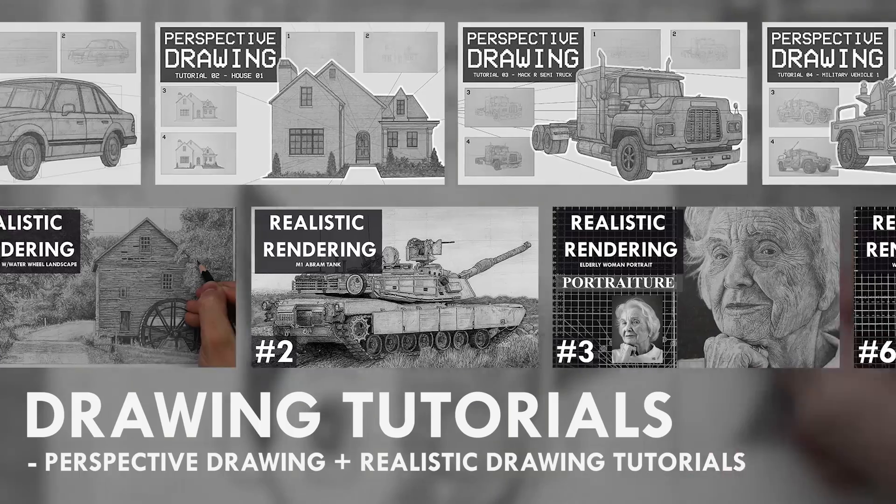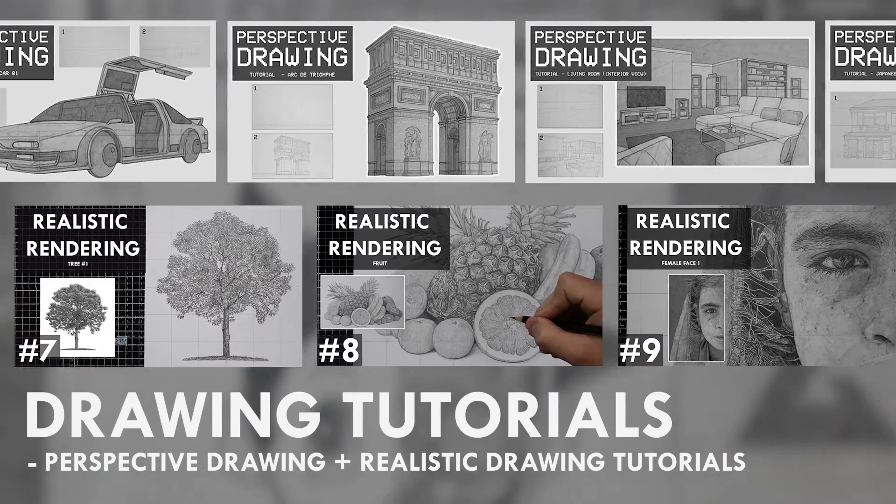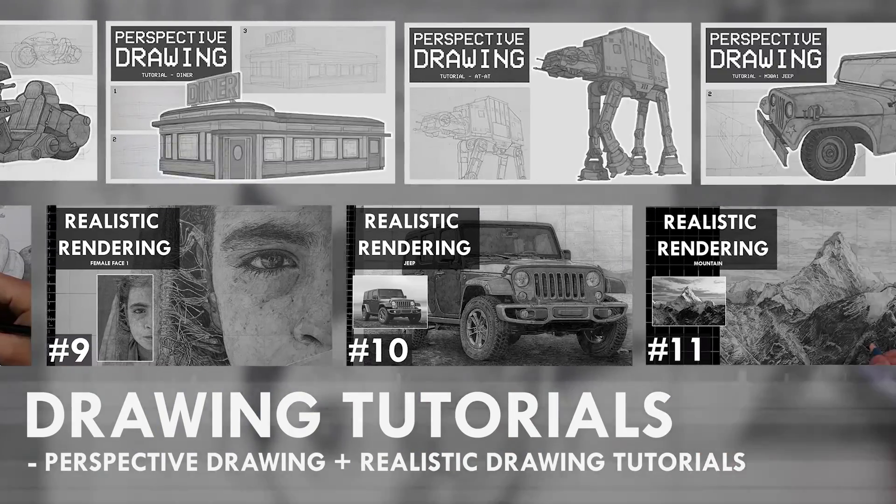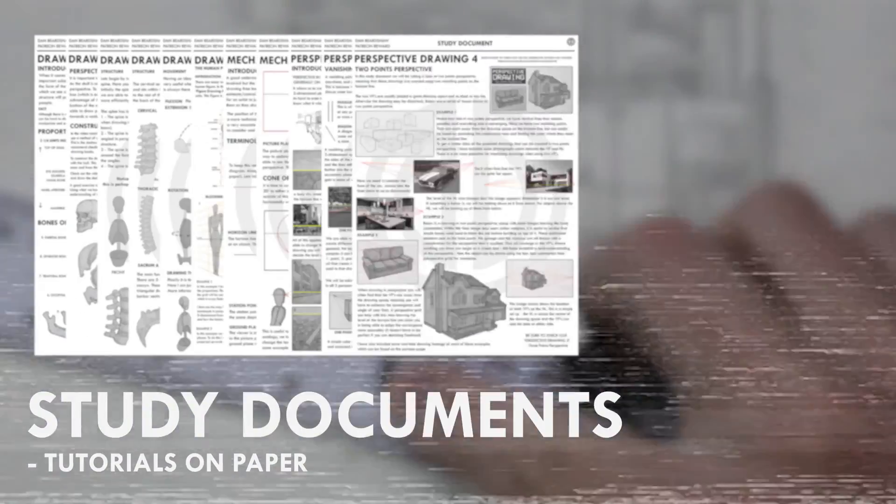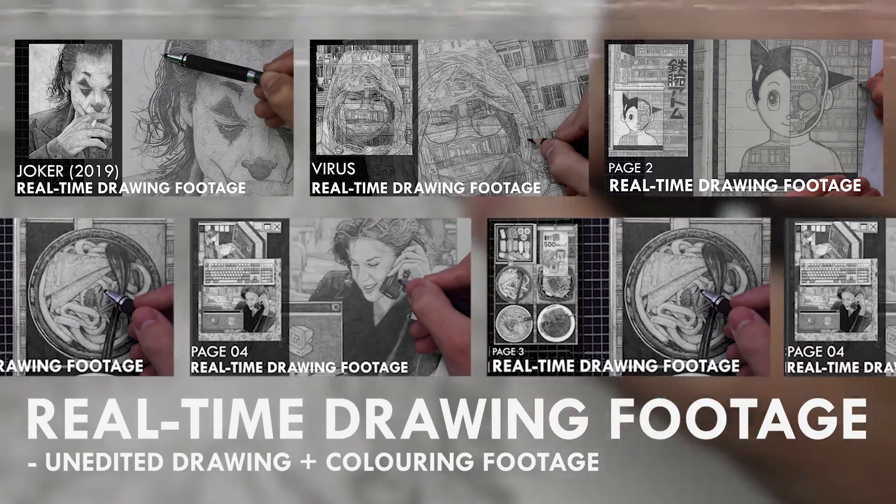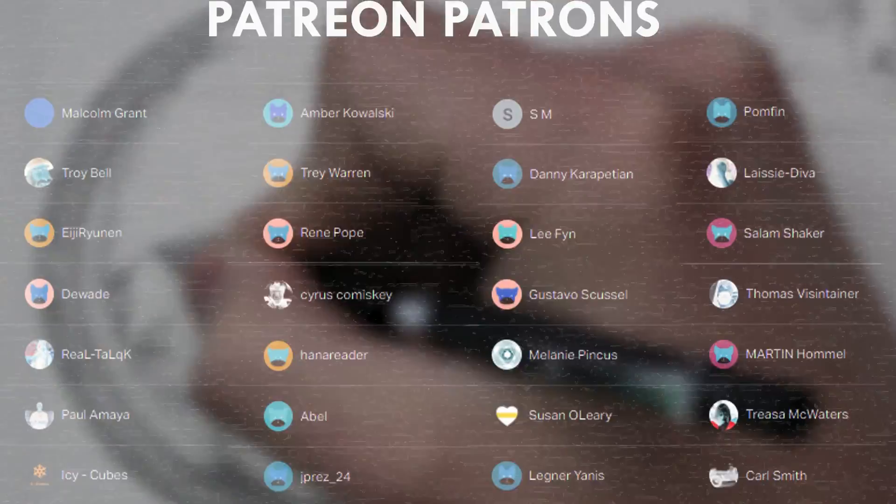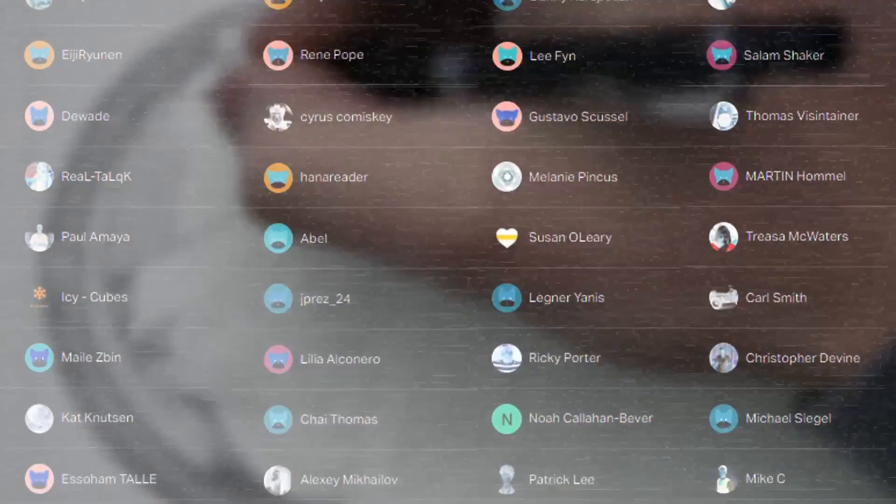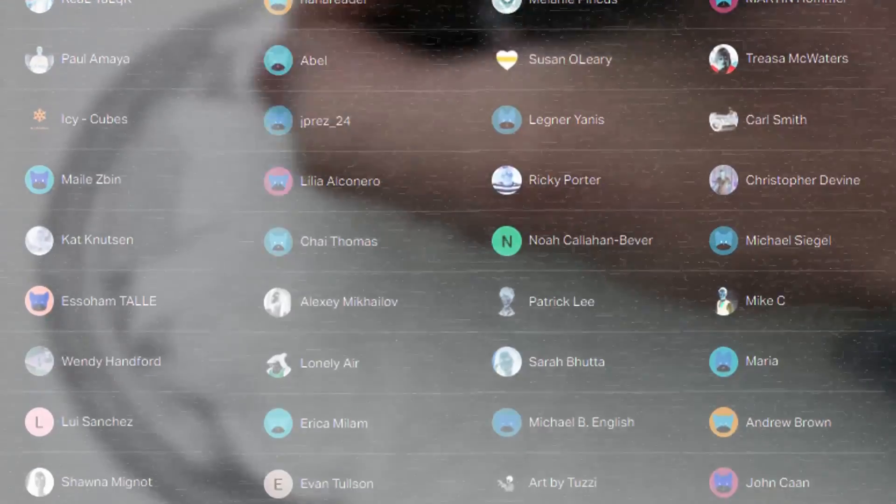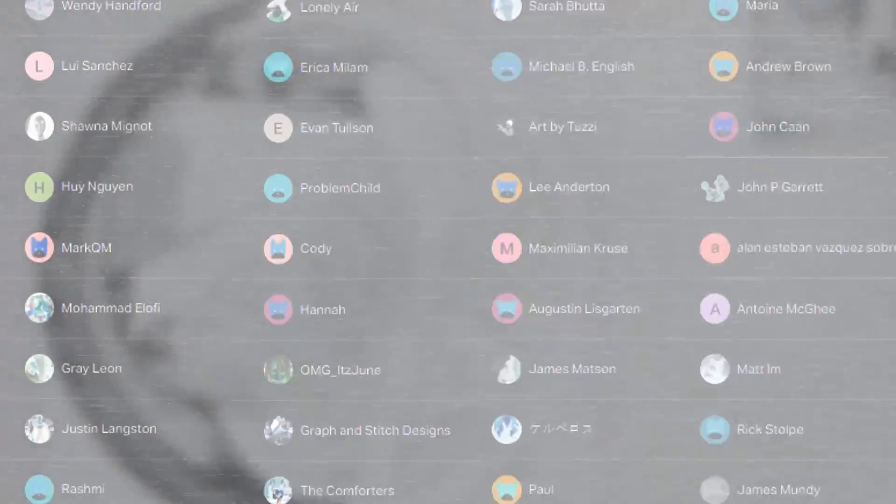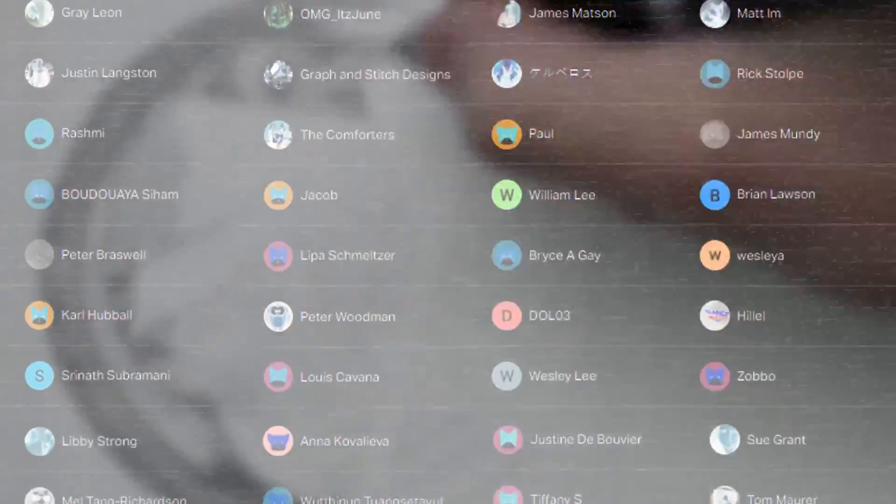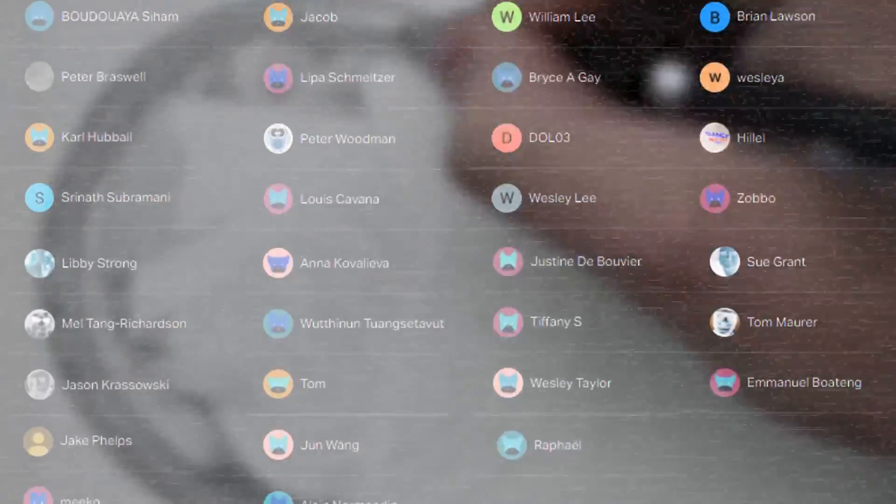If you enjoyed the content I create, then do consider becoming a patron on Patreon. You will gain access to exclusive tutorials, study documents, process papers, real-time drawing footage, and more. Plus, you will also be supporting me in a more personal way. Other than that, thank you for watching this video and I'll see you soon.